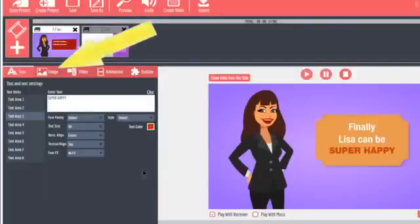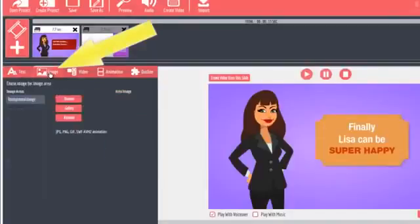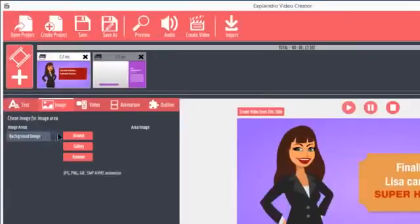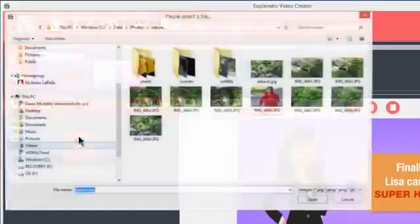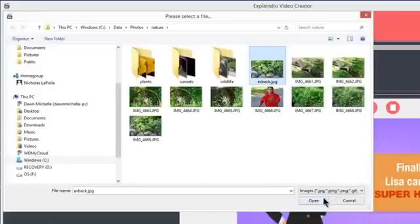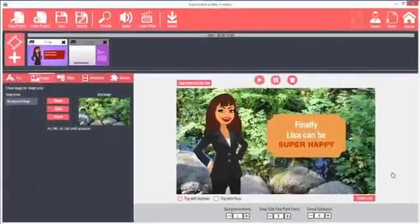The image tab allows you to add images. Most slides allow a background image, and some have image areas. For example, click the image area you want to edit. In this case, I'll click the background image. Then click Browse to pick an image from your hard drive. When you select an image, click Open. It becomes the background.